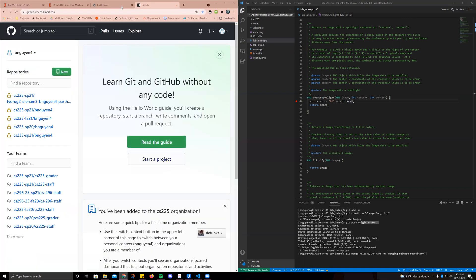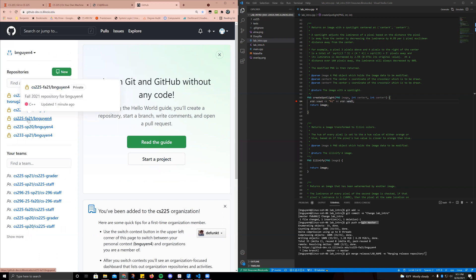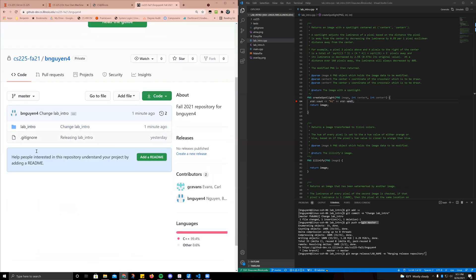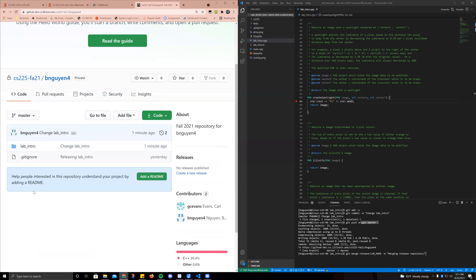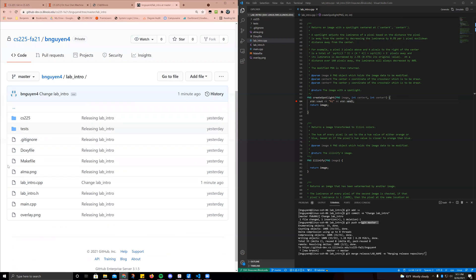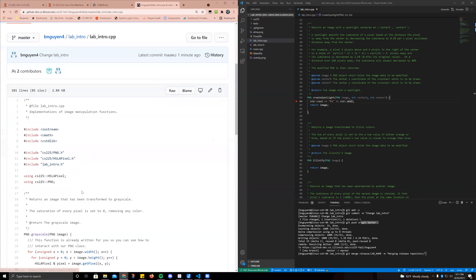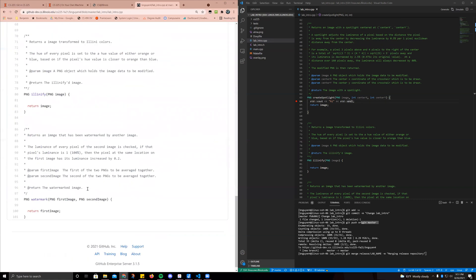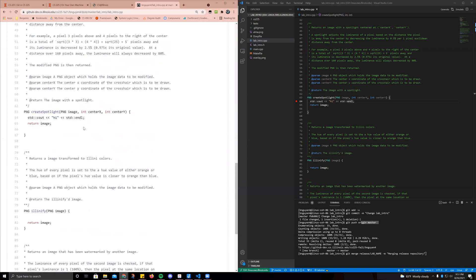If we go back to our GitHub now — note that it's github-dev.cs.illinois.edu — we go to our fall 21 CS225 stuff. You guys will see, oh look, it was an empty repository before, but now it has a lab intro. You can press into that and it has all that stuff in it. Let's see if our change on lab intro was actually made. And as you guys can see — there it is, line 64. So that's pretty much it to get it working.